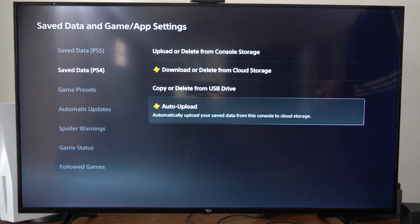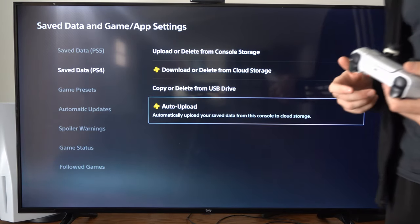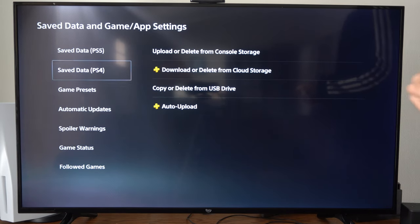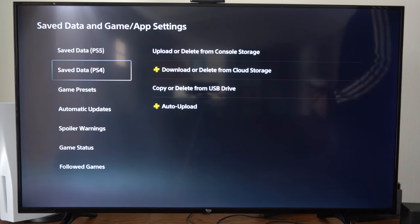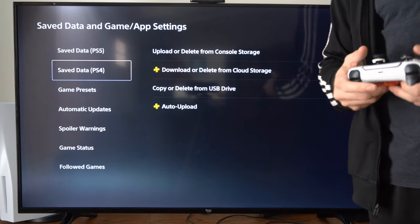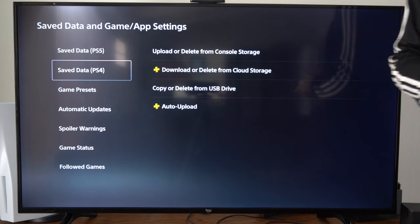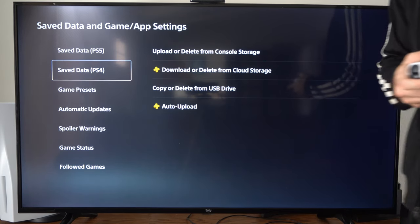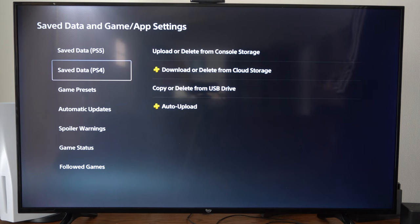So you never have to worry about your game progress being lost. Just come to this section and you should be good to go. If this video helped you out, leave a thumbs up and subscribe to my channel for more tech reviews on Your6Tech.